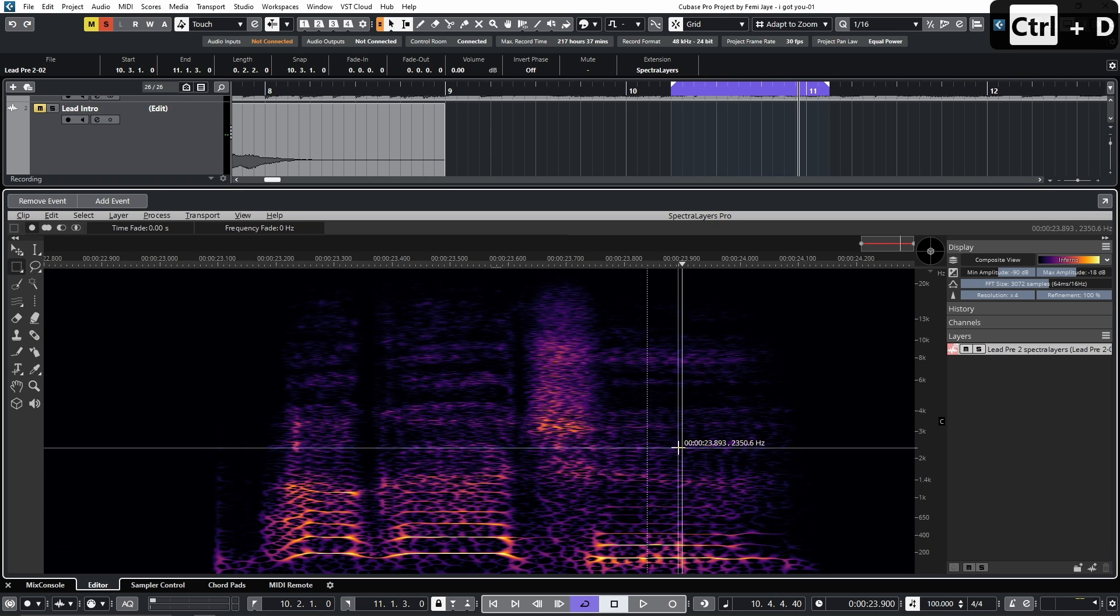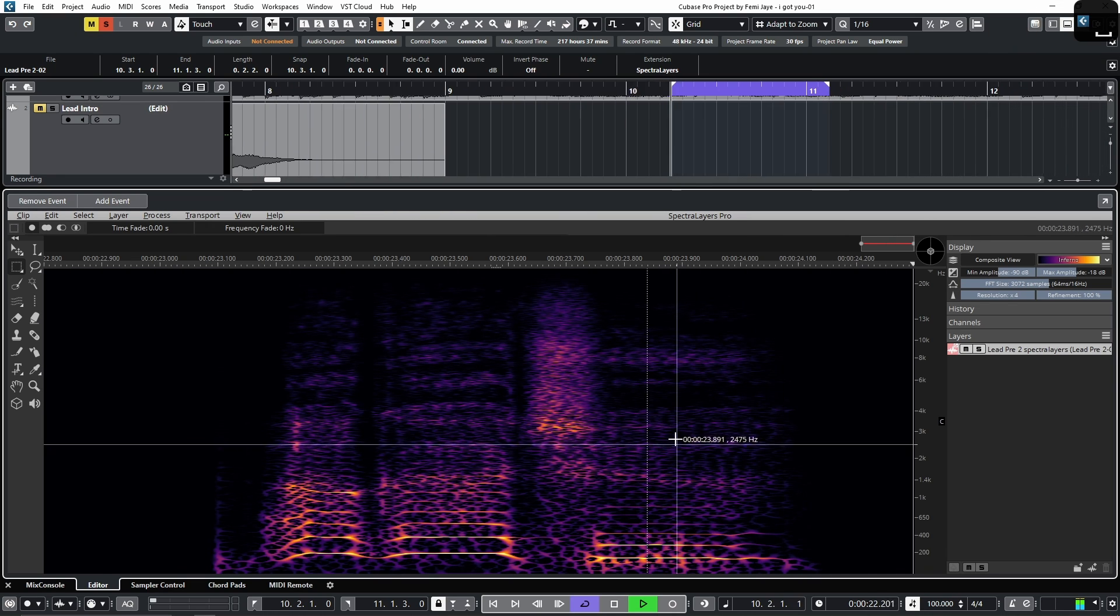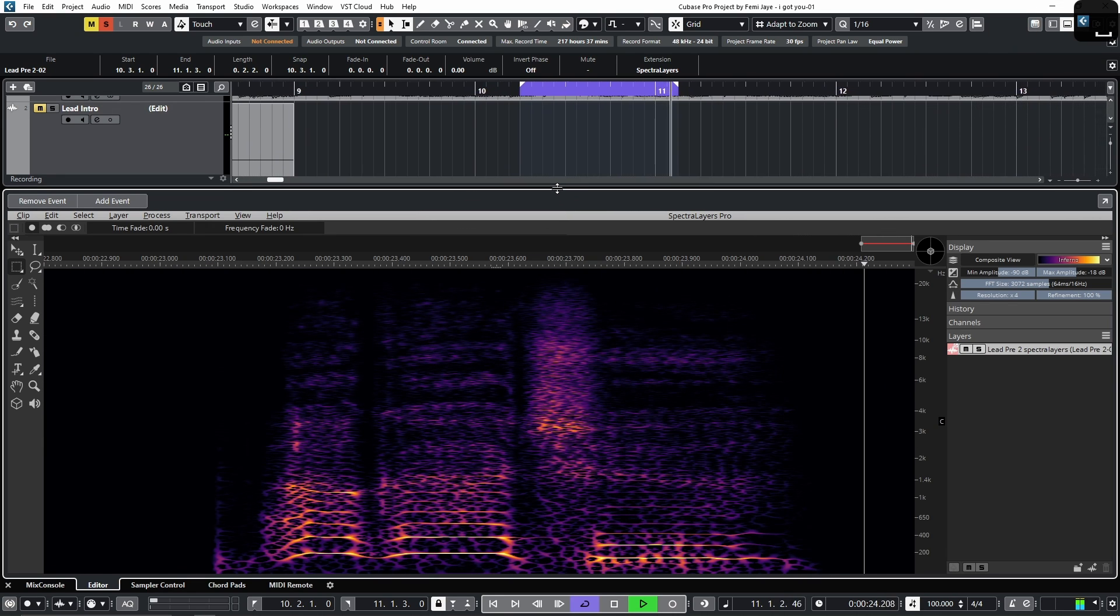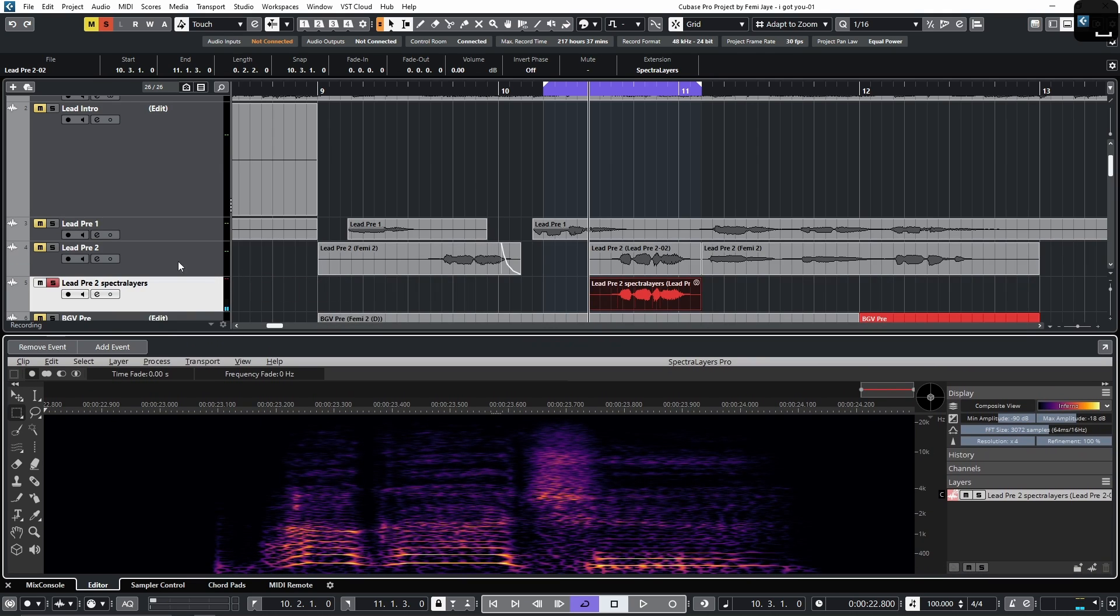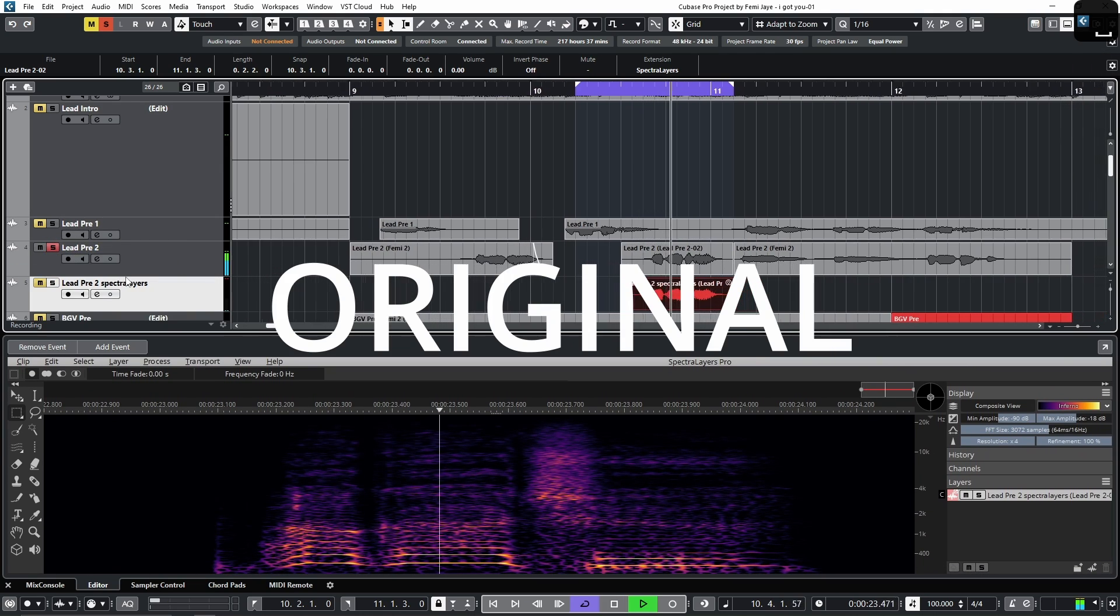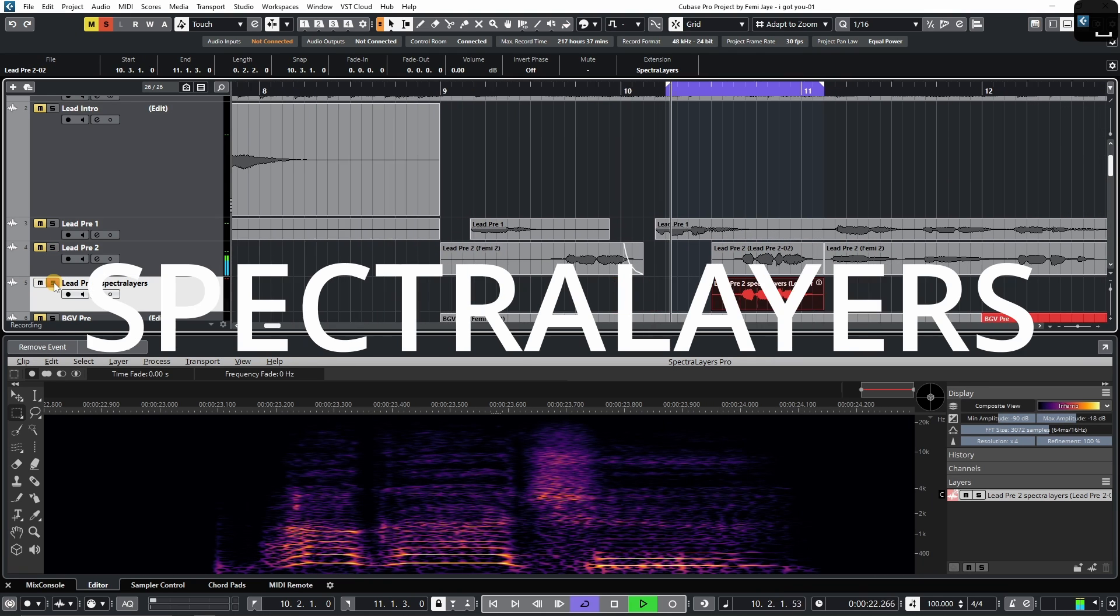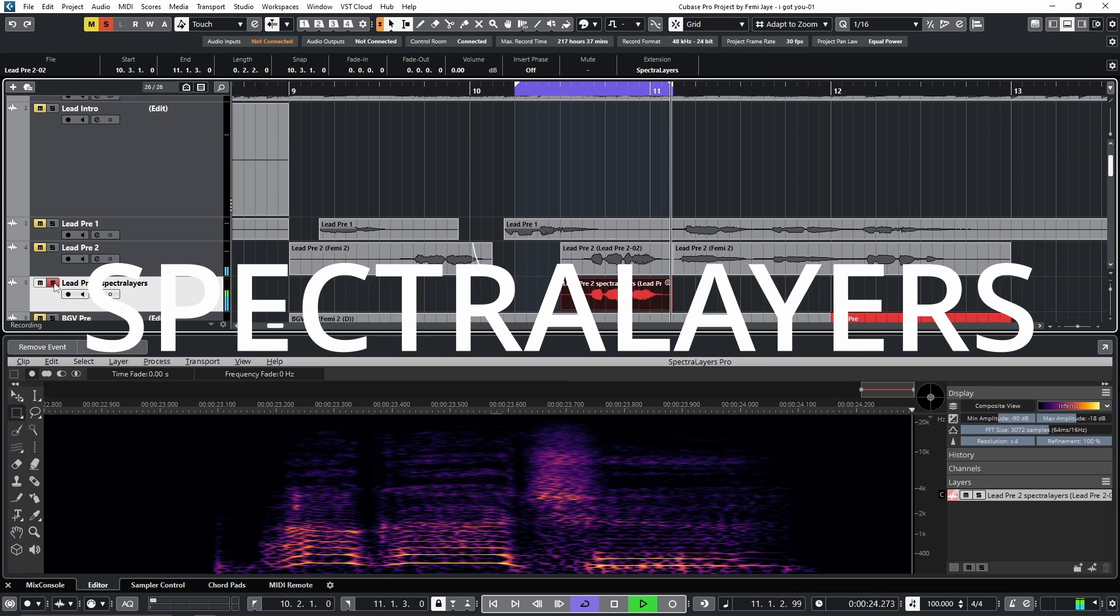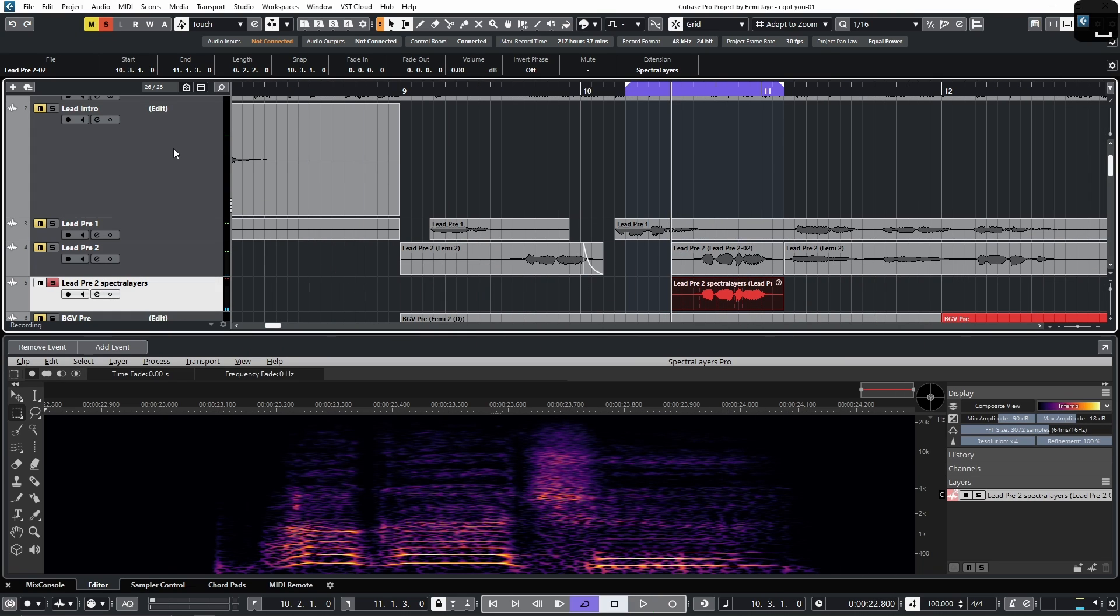Now, if we play that back. So let's compare that to the original. Hopefully, you can hear the difference.